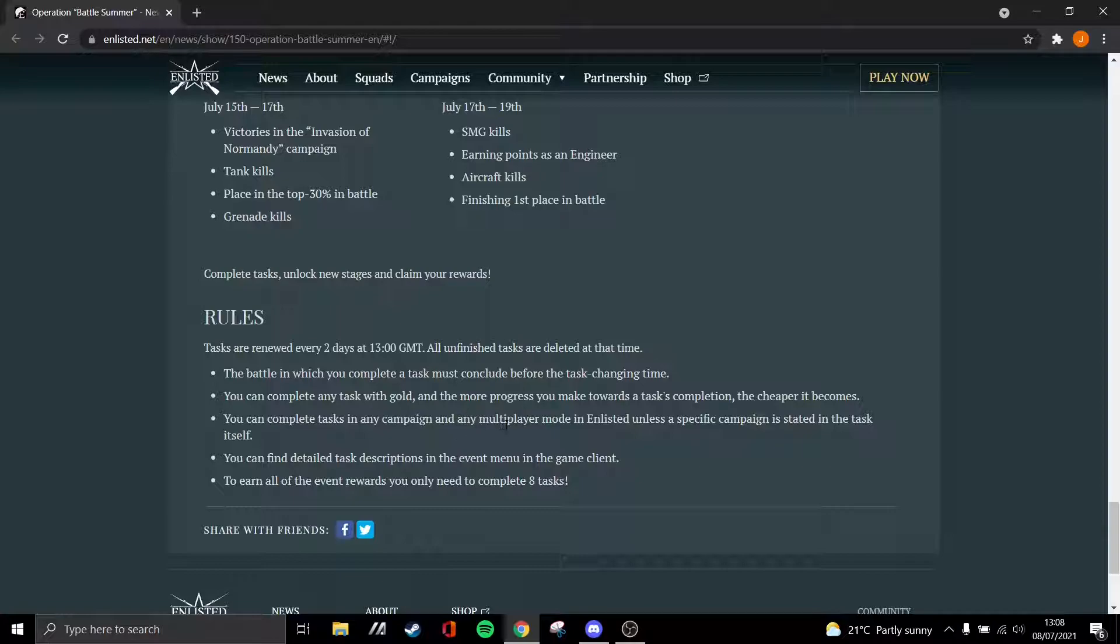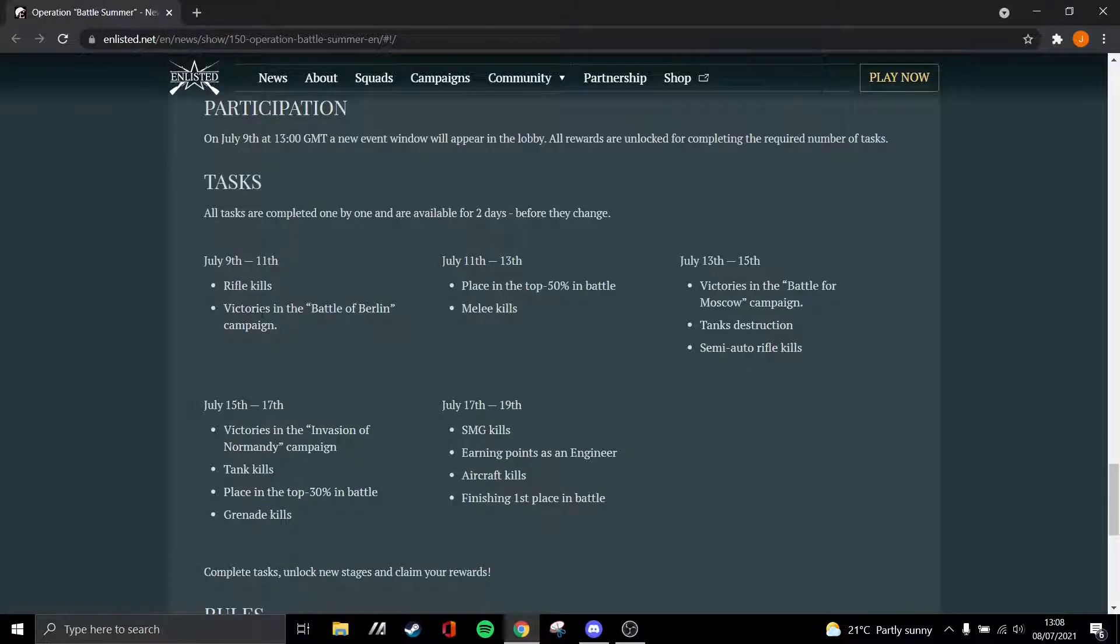You can complete the tasks in any campaign or multiplayer mode, which I think is really good because it means that you don't have to go into squads or you don't have to go into lone fighter, depending on which one you prefer.